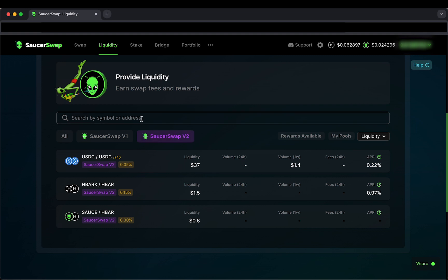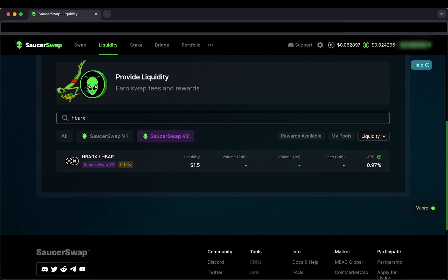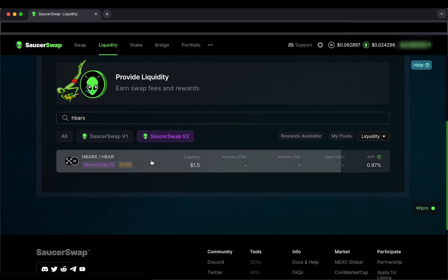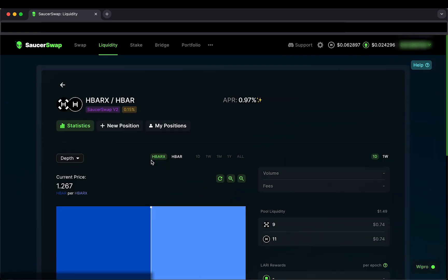Then I'll search H-Bar X in the search bar. Perfect! Here is the H-Bar H-Bar X 0.15% fee tier SaucerSwap V2 pool. I'll click on it to get started.